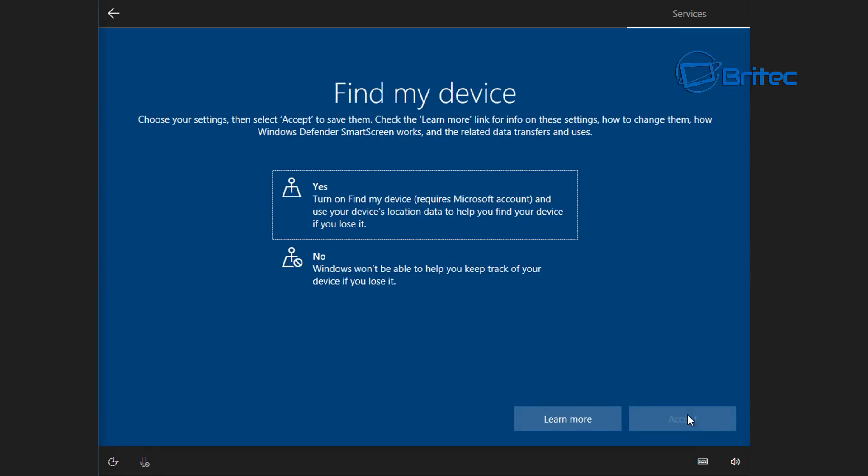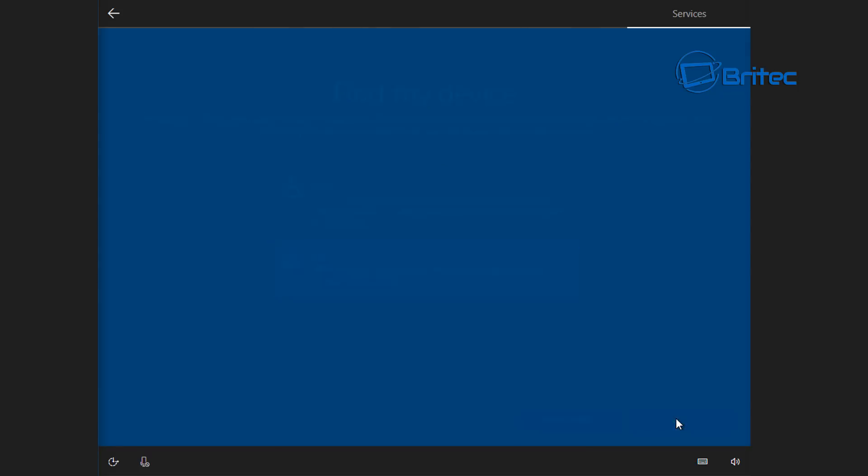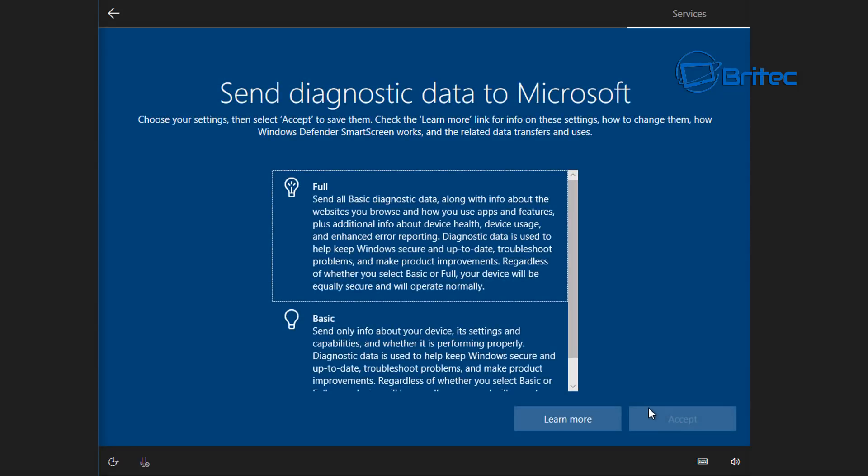These are the parts that are all different now. Find my device, so you can accept this if you want to and this does require a Microsoft account. I'm just going to select no here but you can make changes to this later on.